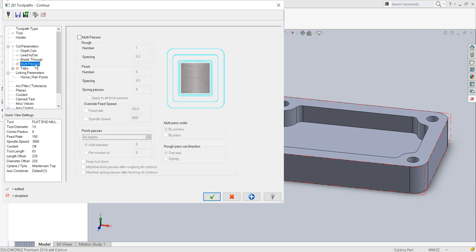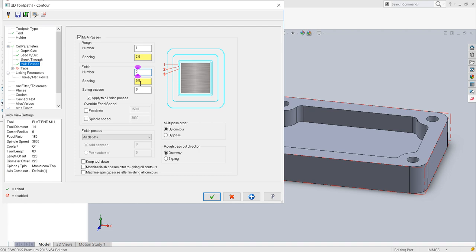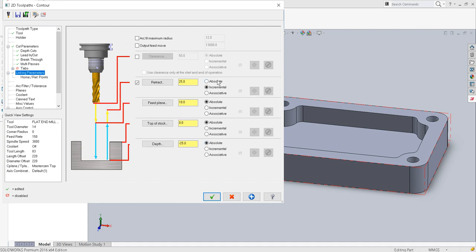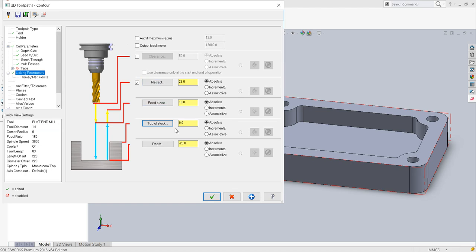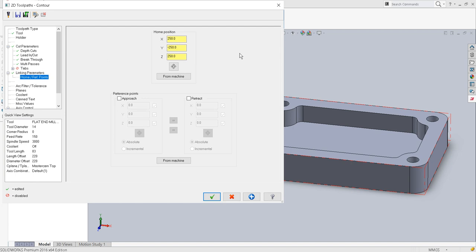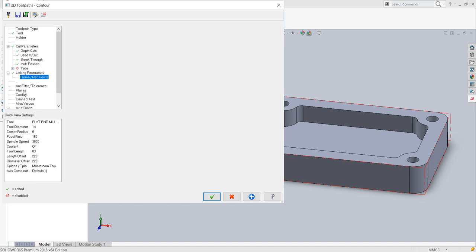Multi-pass: we can give one multi-pass with spacing 2 and 2 finishing passes with spacing 0.5. In doing so we will keep the tool down so as the tool approaches closer and closer to the workpiece, it will have good surface finish. Then in the linking parameters, make sure everything is absolute. The depth is minus 25, top of stock is 0, feed plane let it be 10, and retract let it be 25. Home and reference position of the tool: default from machine — that is 250, minus 250, and 250. I will switch on the flood type coolant.